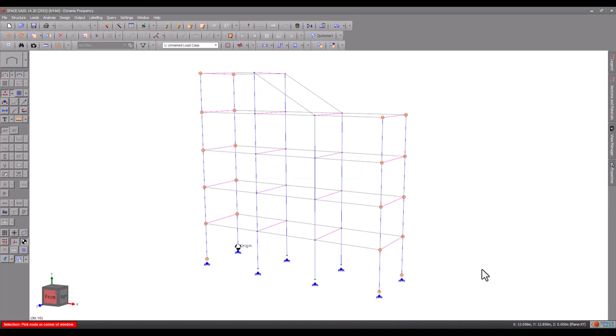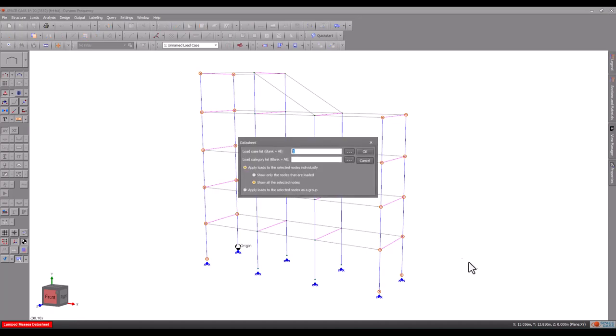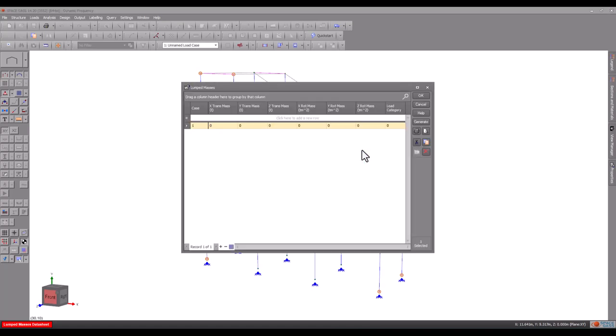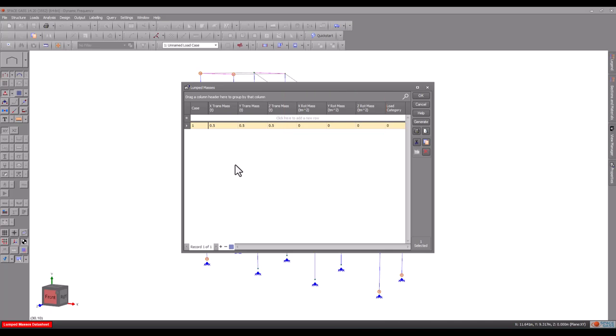Because we are applying the same mass to all the selected nodes, we will apply the loads to the selected nodes as a group. Without this, we would have to enter the mass separately for each node. We will input the masses in mass case one and apply a mass of 0.5 tonnes in all three global directions. This doesn't mean that there are three masses. It just indicates that the mass has inertia in all three directions. If we had a very large mass with a significant rotational inertia, then we could also define its rotational masses, but the usual case is to leave them as zero.